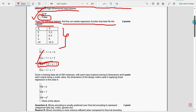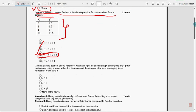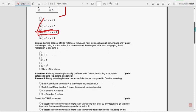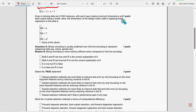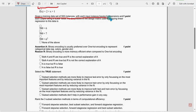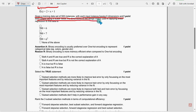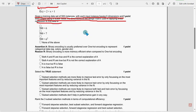Next question: given the training dataset of 500 instances with each input instance having six dimensions and each output being a scalar value, the dimensions of the design matrix used in applying linear regression to this data is 500 into 7, which is the correct answer.